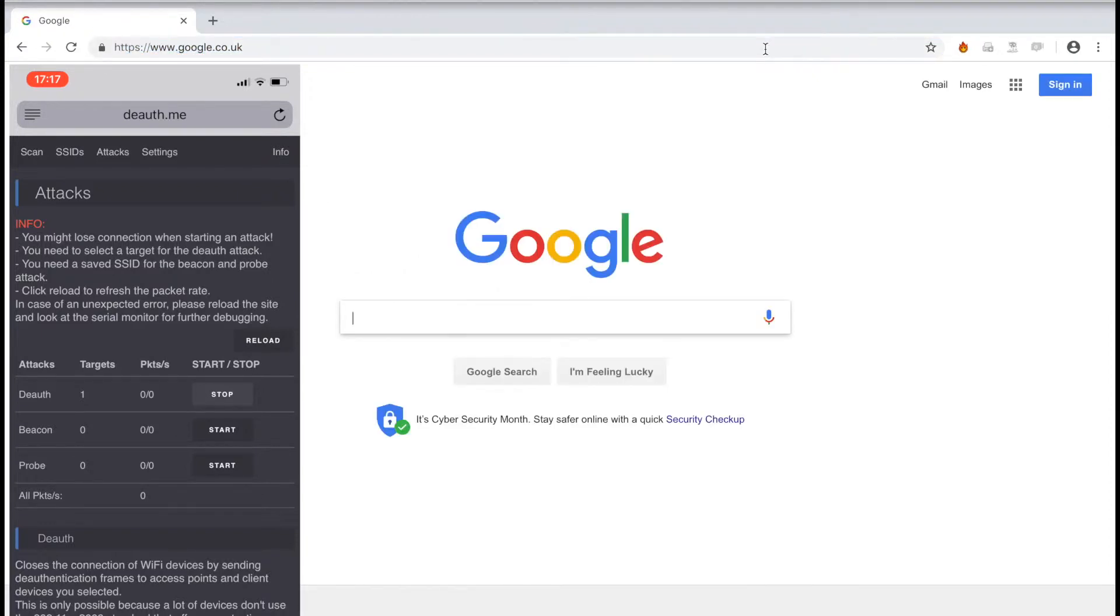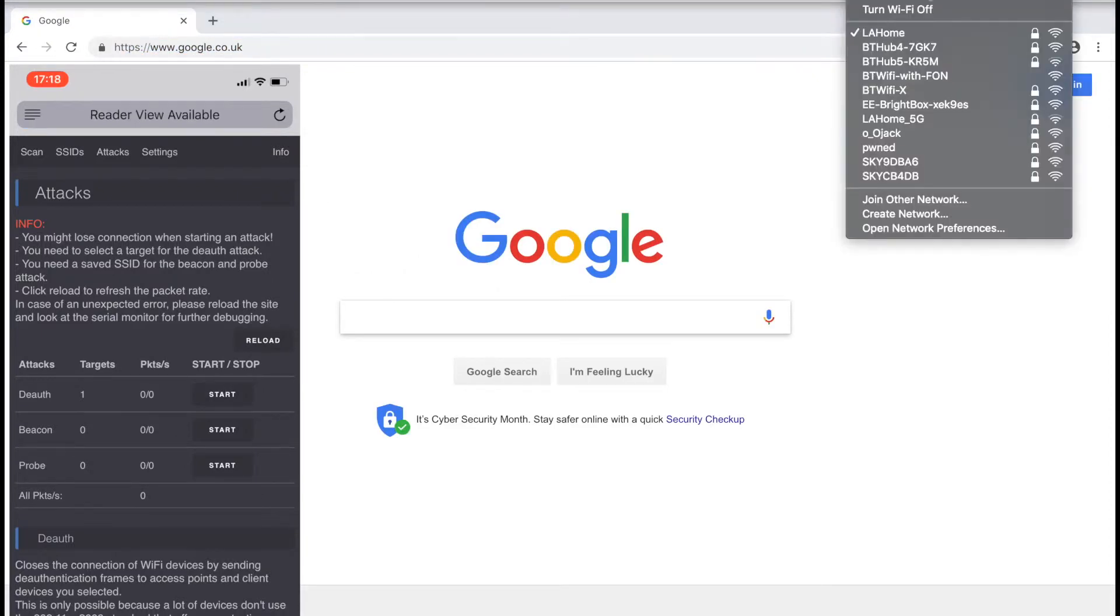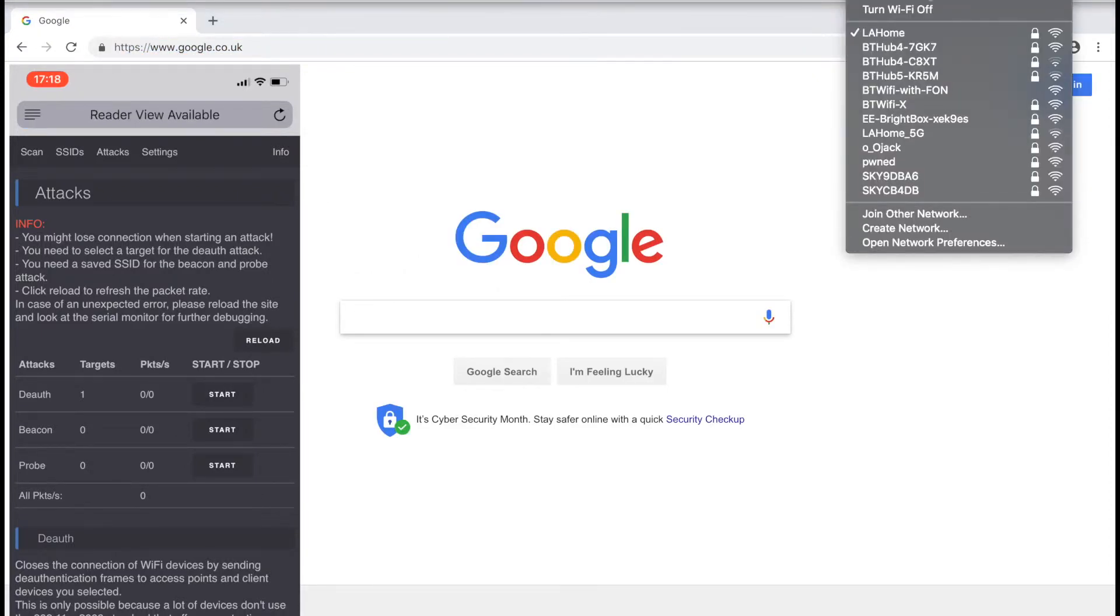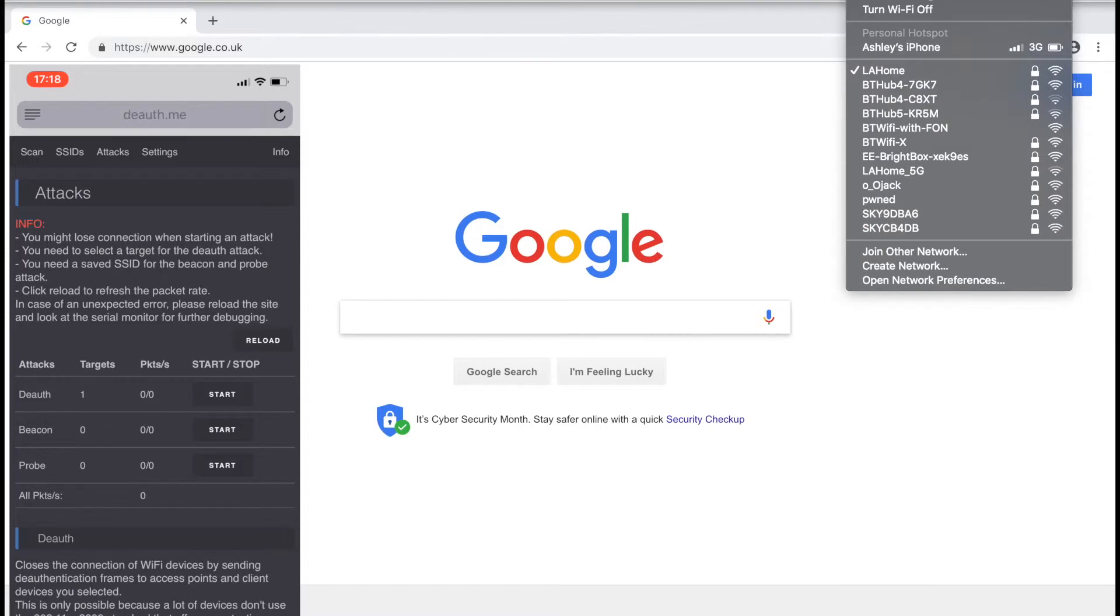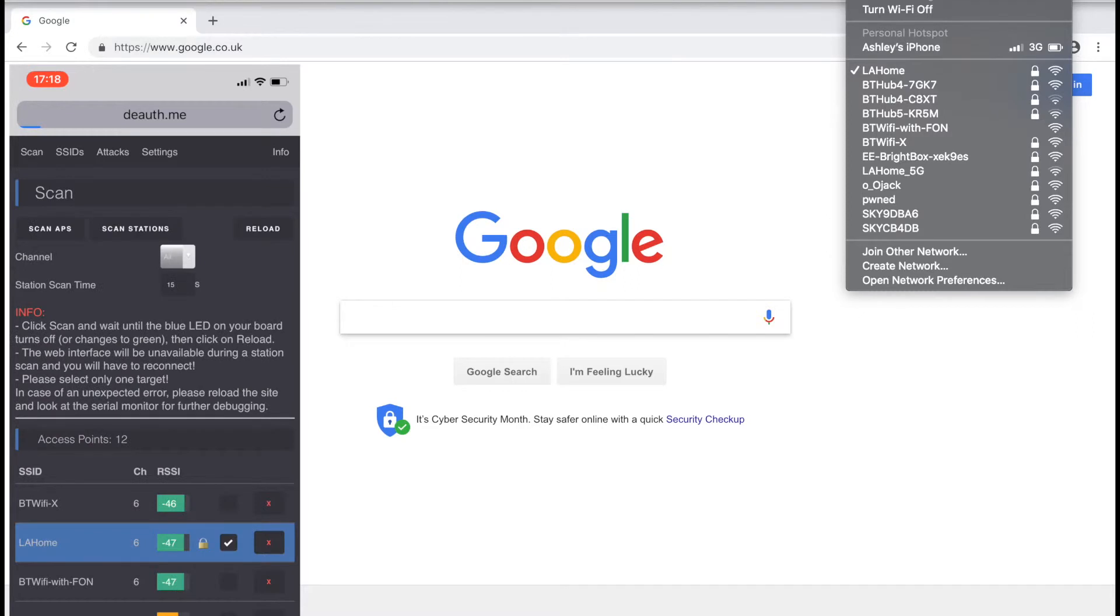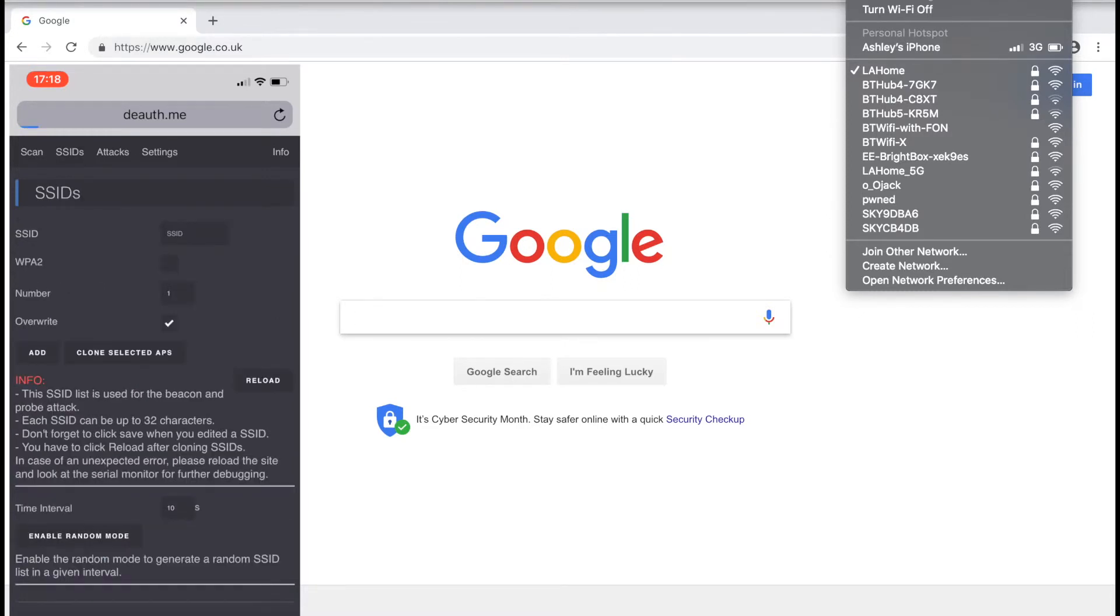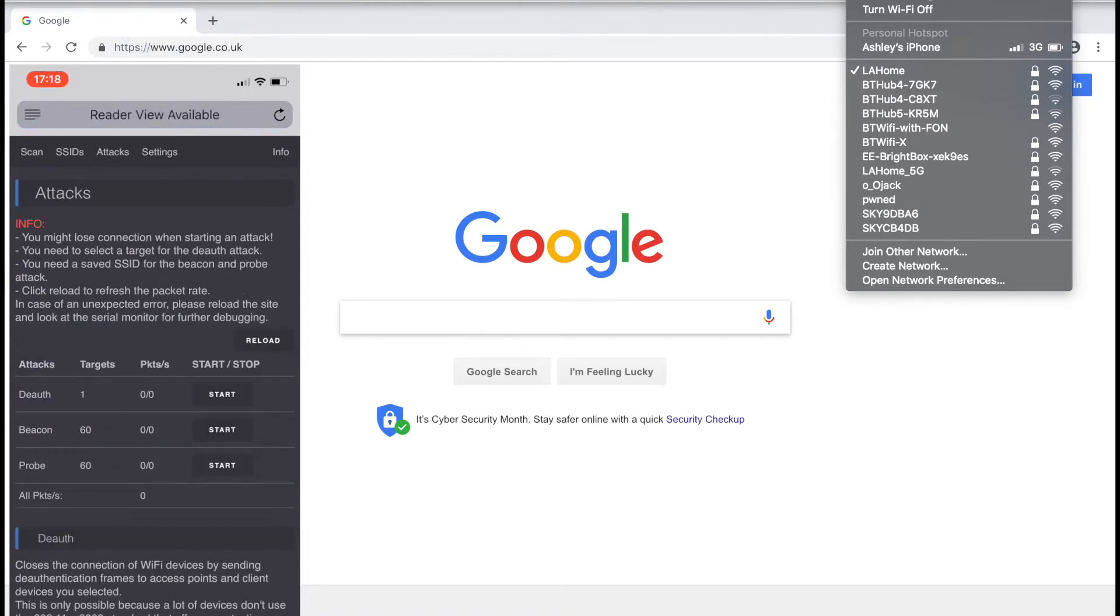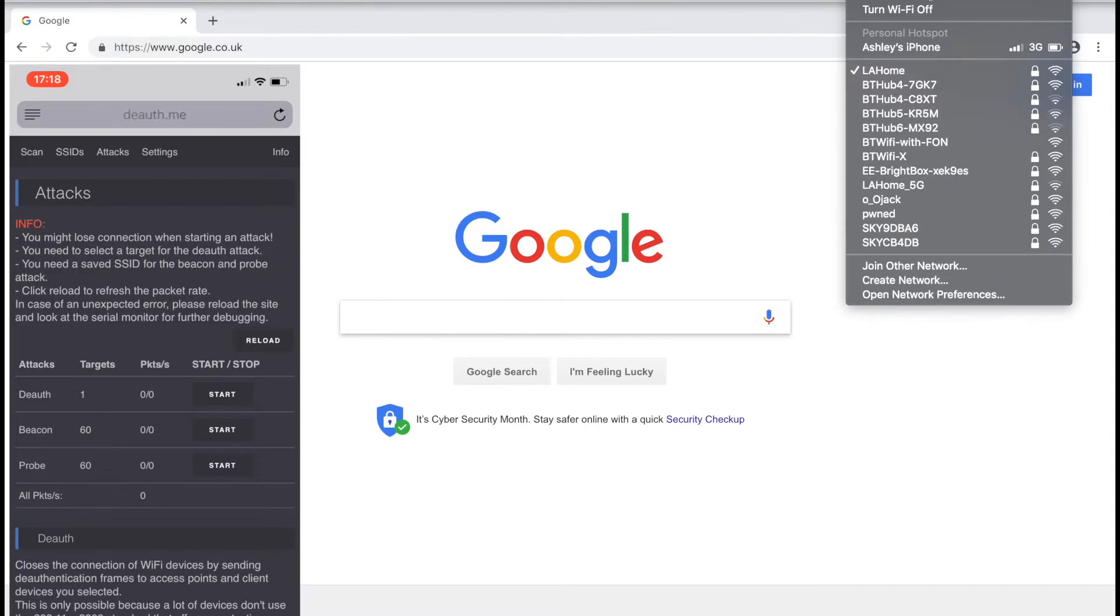Now let's look at cloning SSIDs. Click the scan button on the top page. Make sure your target network is selected. Then click the SSID tab at the top, scroll down and hit clone selected APs. Then go to the attack tab and hit start next to the beacon attack.